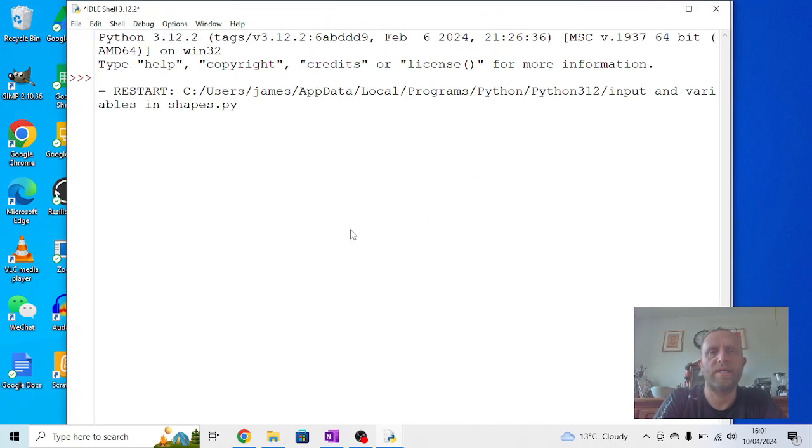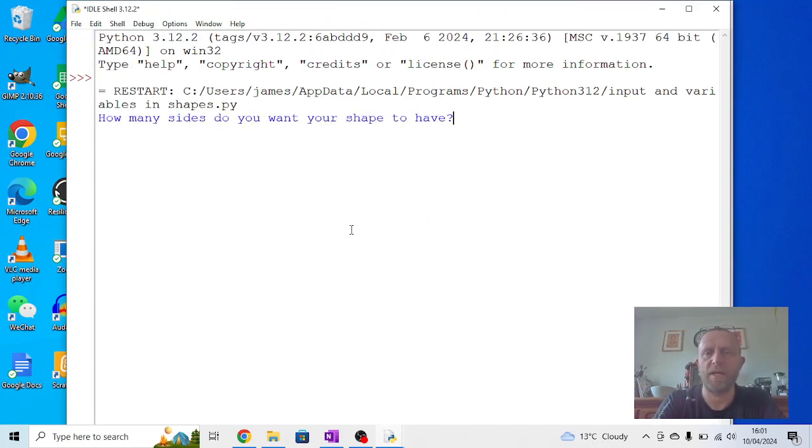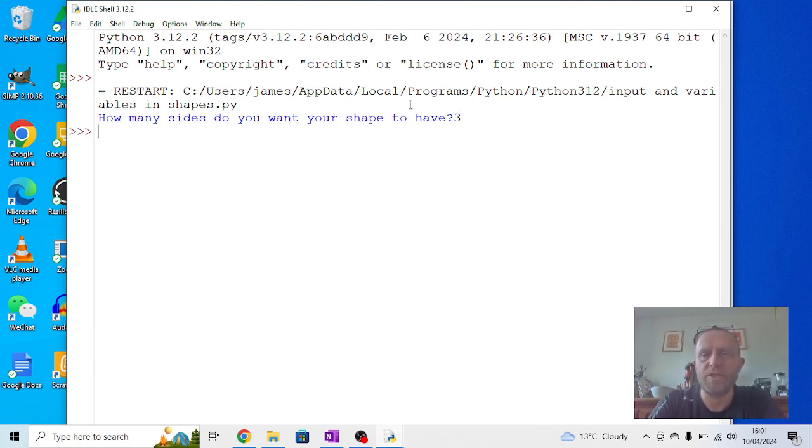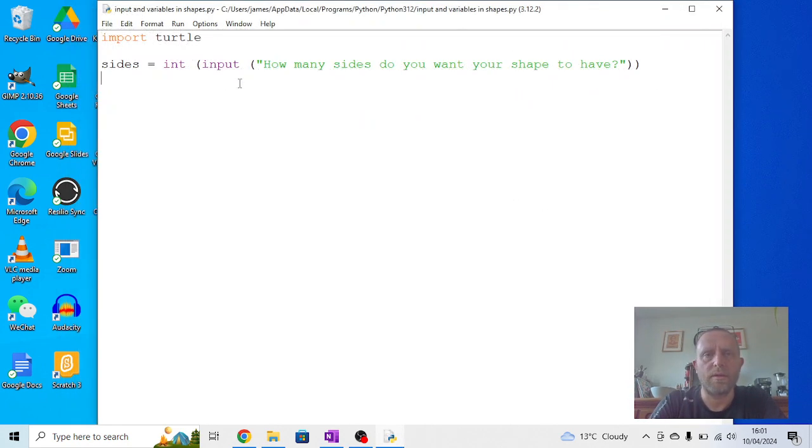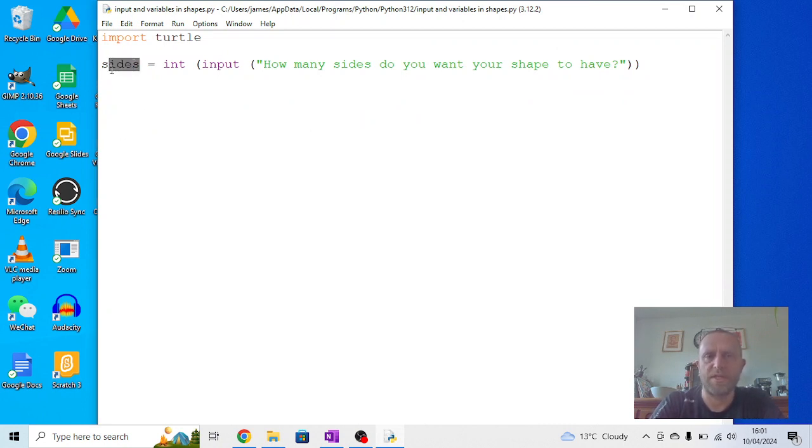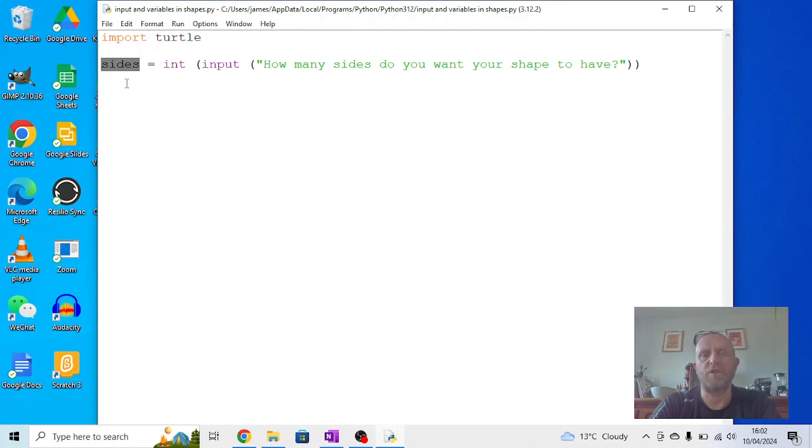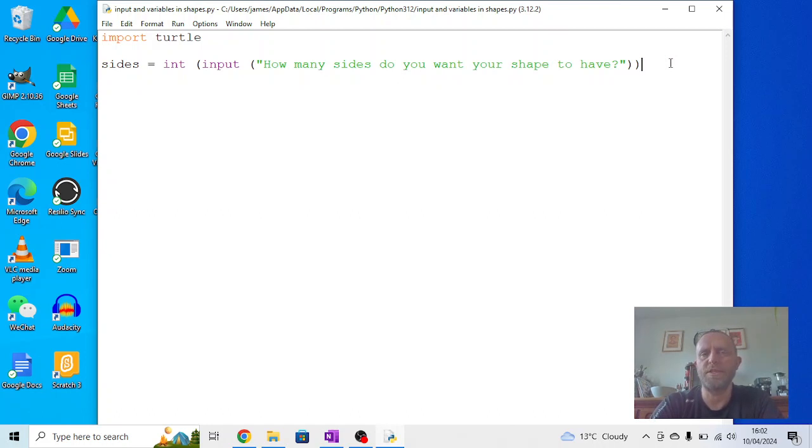Now if I run this, you'll see it asks me 'How many sides do you want your shape to have?' and I can just type a number in. So if I type three in, it will now store the three as sides. So every time sides comes in later, sides will be worth three. Sides is a variable - it's something that changes each time we run the program, or can change each time we run the program. But at the moment it's not doing anything with it, so we need to make use of that.